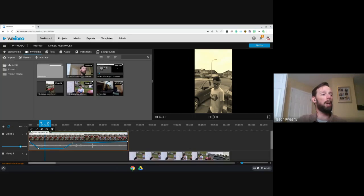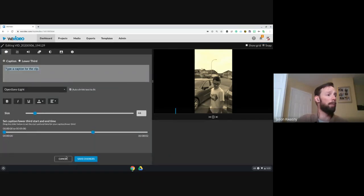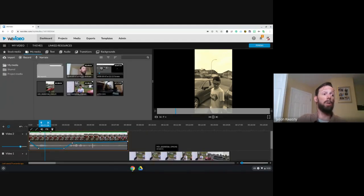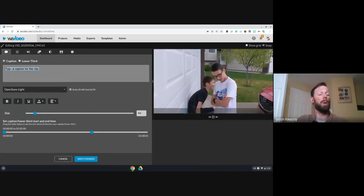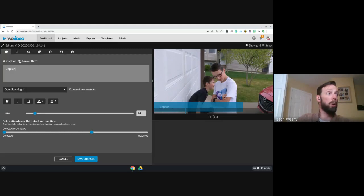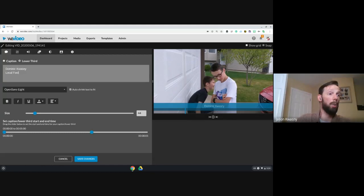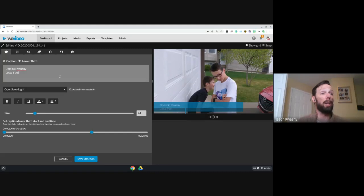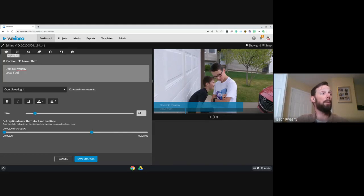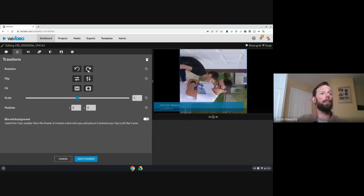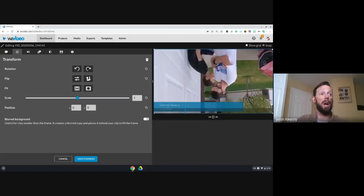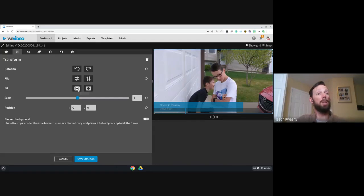The clip editor is ridiculously powerful. You can get to it by clicking the edit button or double-clicking your clip. You can add a caption — it shows up as a lower third at the bottom. You can change text size and style. Under Transformations you can rotate the clip, flip it horizontally or vertically, fit it into the frame, or scale it up and down.